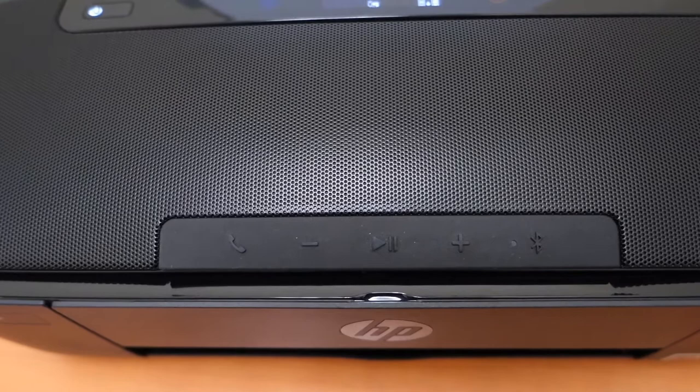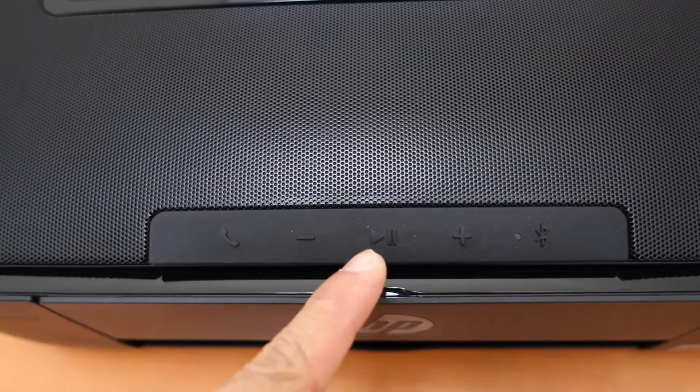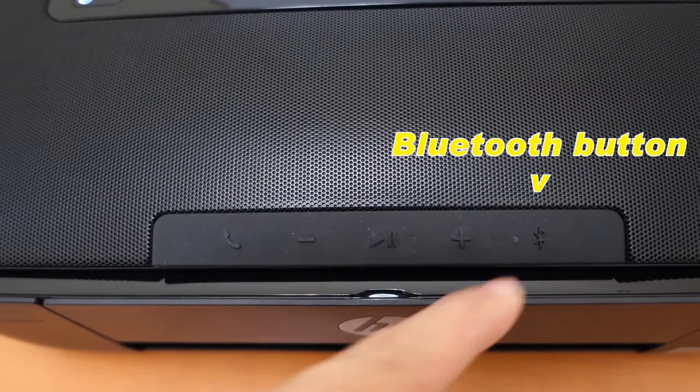Here's the phone button, the volume down button, the play and pause button, the volume up button, as well as the Bluetooth button.